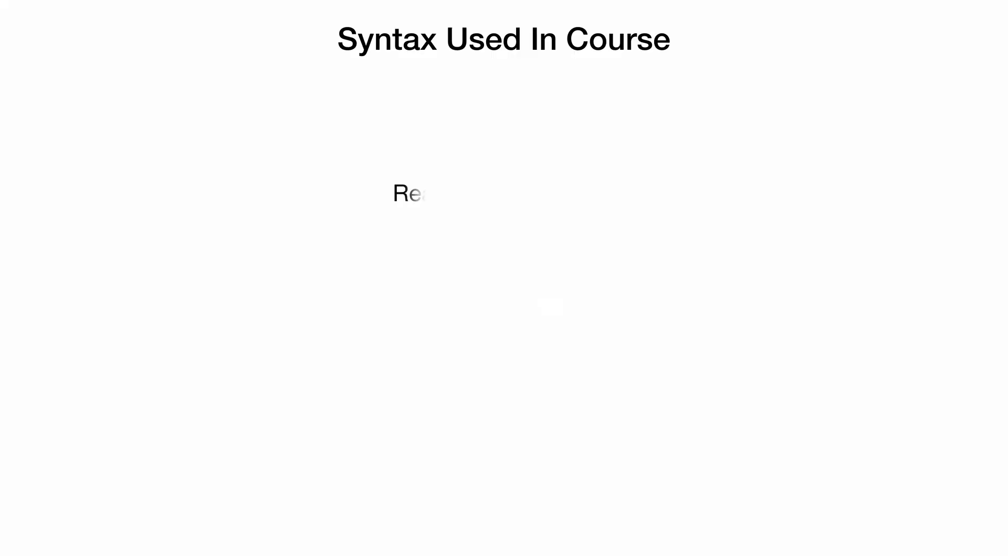From the syntax perspective, we will cover React fragments, arrow functions and their usage, and React components with curly braces versus parentheses.